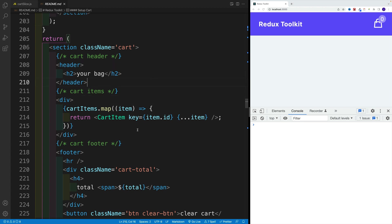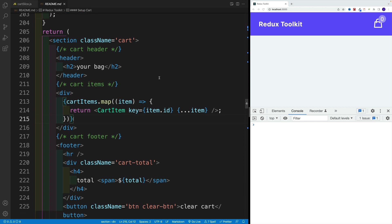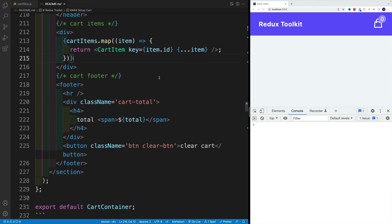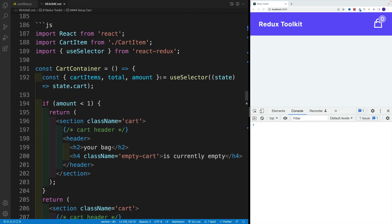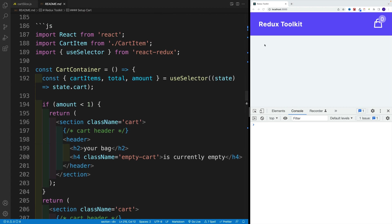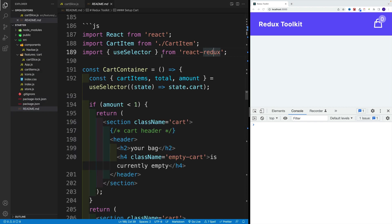Now when it comes to cart item, for the most part we'll get the action creators, which we'll set up a little bit later. So for now, we just want to worry about rendering the cart items on the screen.